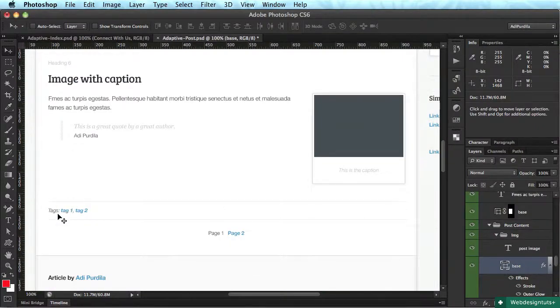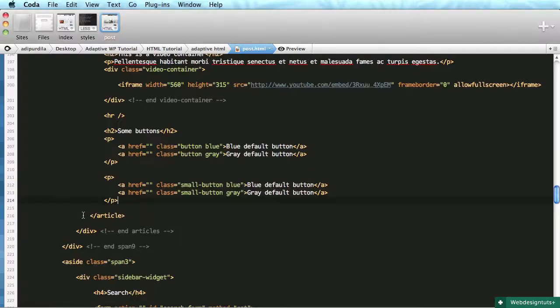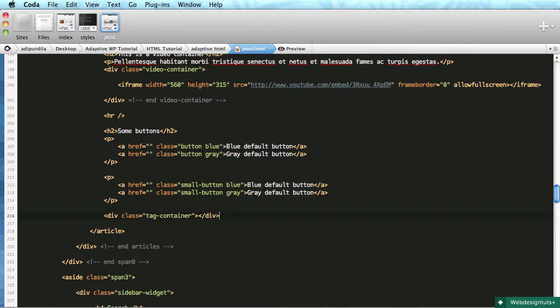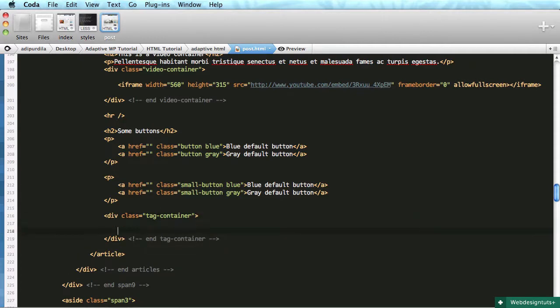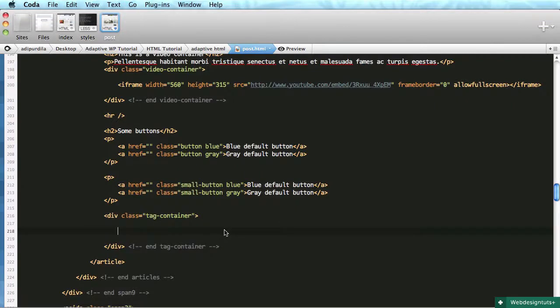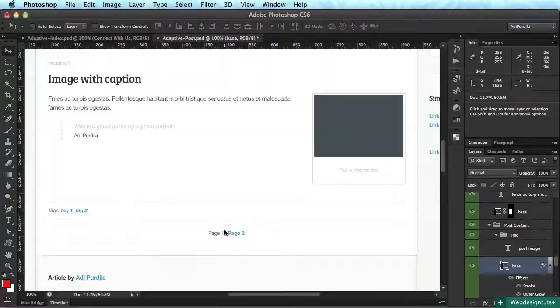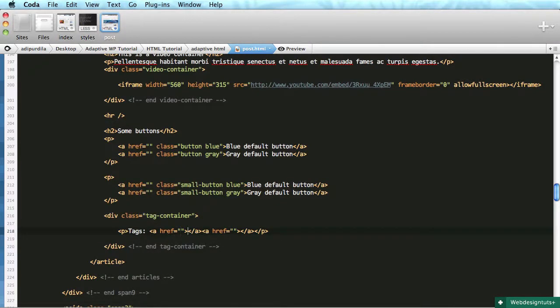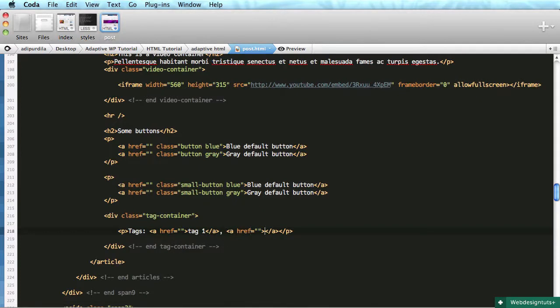Let's tackle these tags right here, so we'll do a div with a class of tag container. And the structure is pretty straightforward, I'm going to say paragraph tags, and then we have a bunch of links, so this is tag one, and of course, tag two.